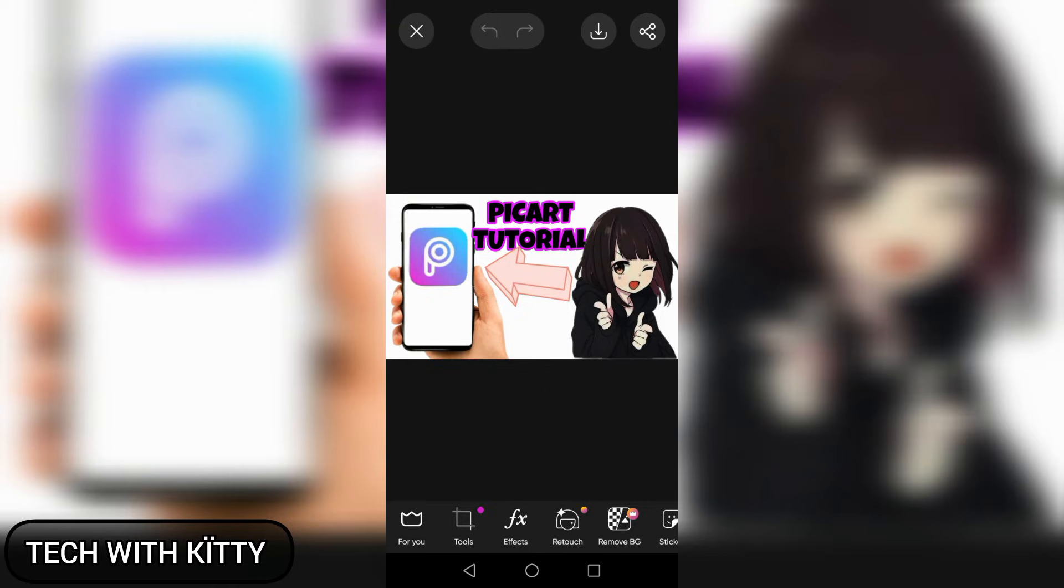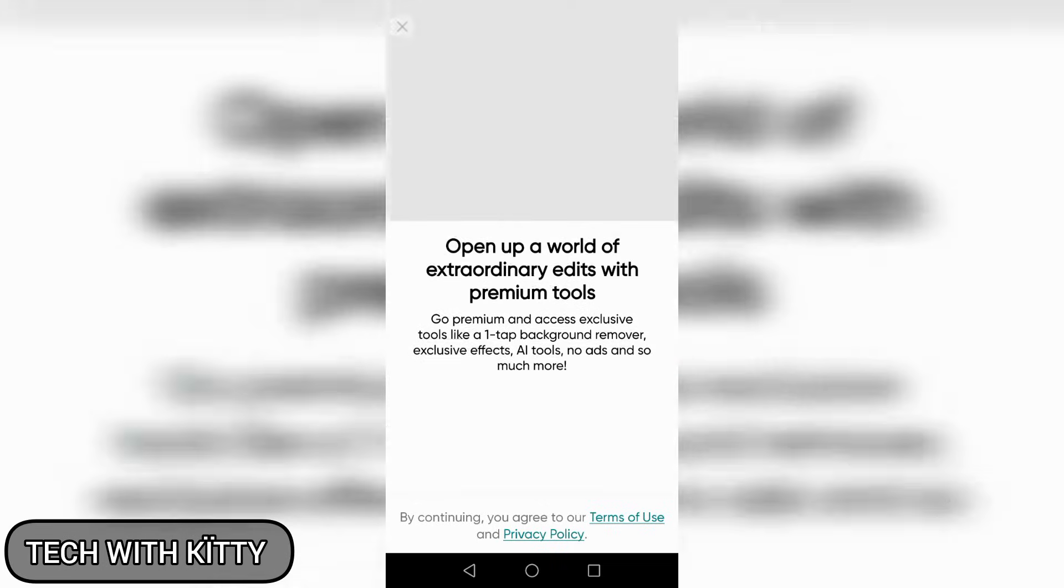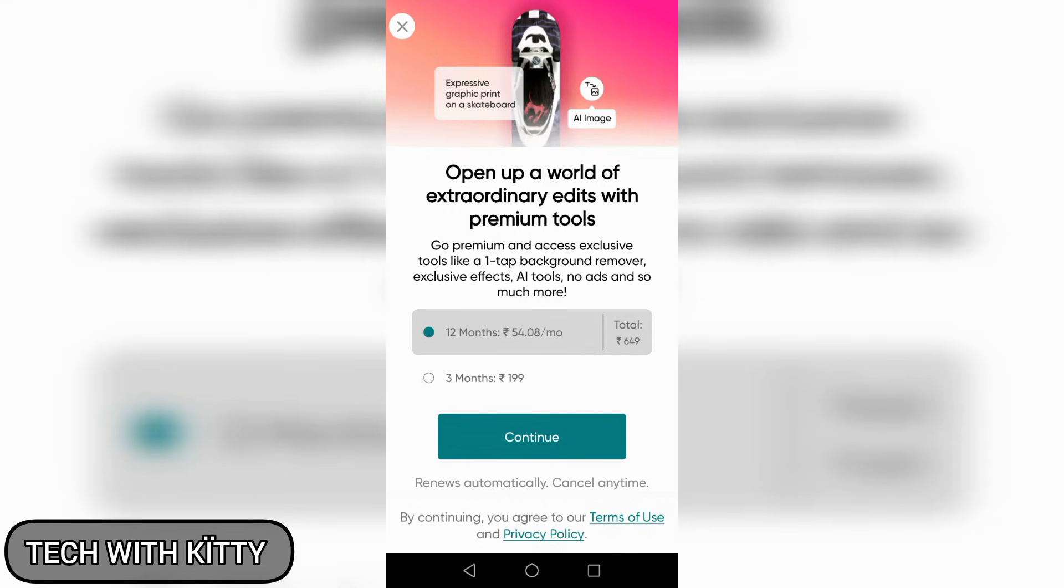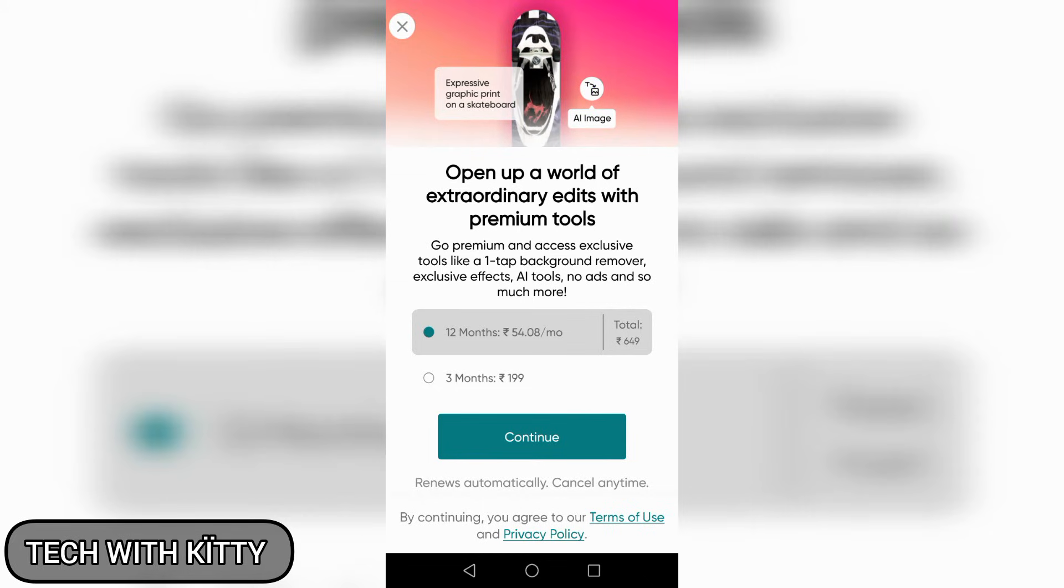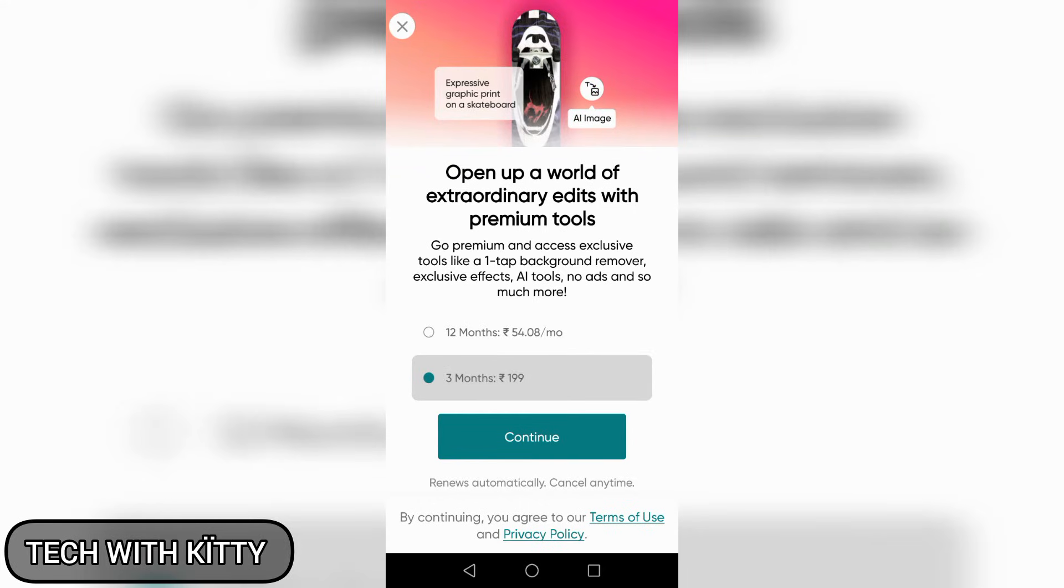This picture is for my thumbnail. At the bottom of the screen, there are many options. You can buy the premium version for 12 months for 650 rupees, which is 54 rupees per month, or for 3 months for 199 rupees. You can also use it for free.